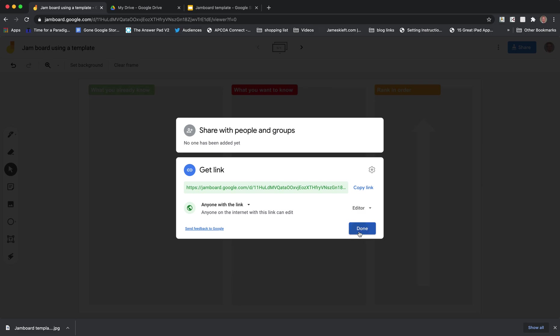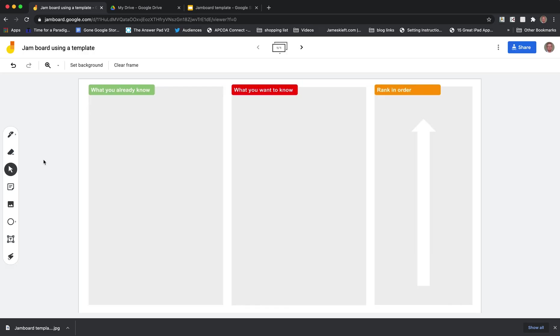So there you have it. A quick way of creating a template for Google Jamboard using Google Slides. So I hope you liked the video. If you did give it a thumbs up, remember to subscribe to the channel and join me again soon for more EdTech videos. Thanks for watching.